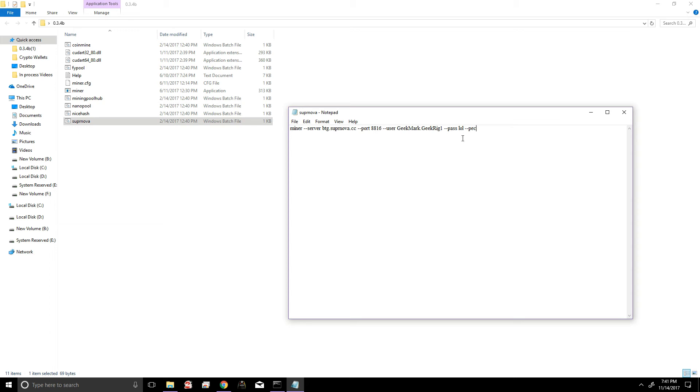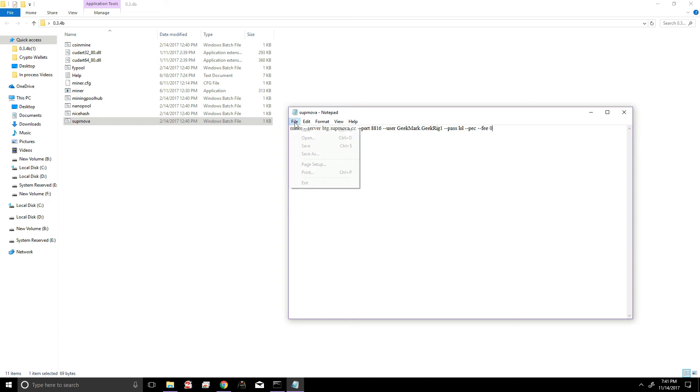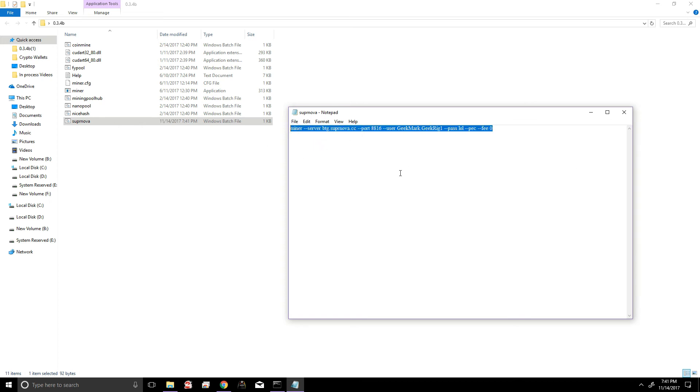Now here are two more commands that are really useful to use. You can also use --pec, and this is going to show you how much wattage the cards are drawing. It's not super accurate, but it gives you a ballpark idea of how much the system is consuming. And another one is --fee 0, and this drops the developer fee from 2 percent to zero. And then we're gonna click on File, Save, and our batch file is ready to go.